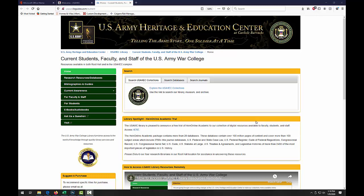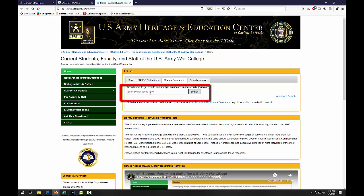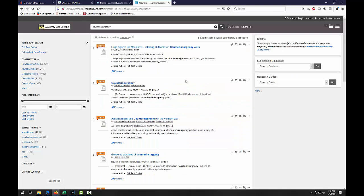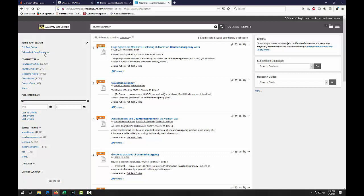Now we can discuss the how. The first step is to locate a resource that you would like to use for your course. From the library's homepage, we want to utilize the Search Databases tab from the search box to conduct a keyword search. For example, if we were interested in counterinsurgency, once we have conducted our search, we can use the filters located on the left side of the screen to limit or refine our results, which will assist us in finding the most current and relevant information on our topic.